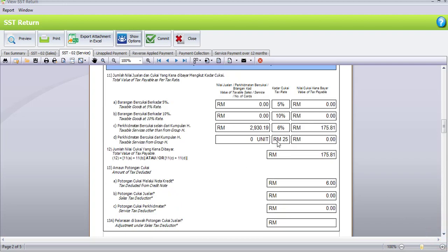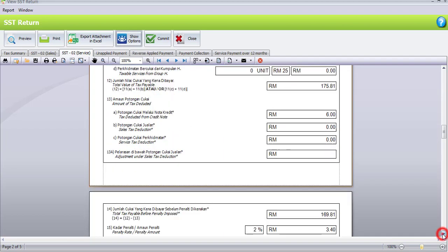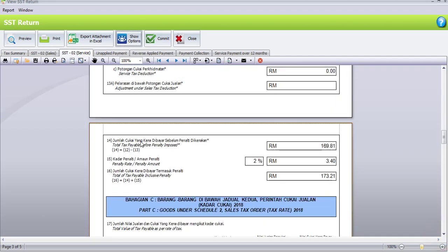The taxable service from Group H is 25 ringgit but here there's no value, so the total tax we have to pay is 175 ringgit 81 cents. We do have tax deducted from a credit note of 6 ringgit. The penalty section shows the tax before penalty imposed is 169 ringgit 81 cents, but after entering the 2% penalty rate, the penalty is 3.40 ringgit, making the total tax payable inclusive of penalty 173 ringgit 21 cents.